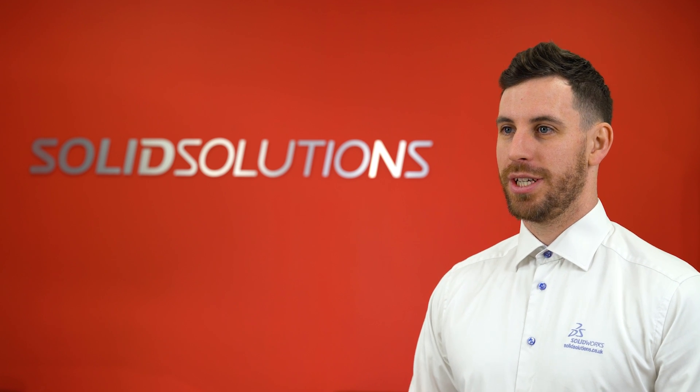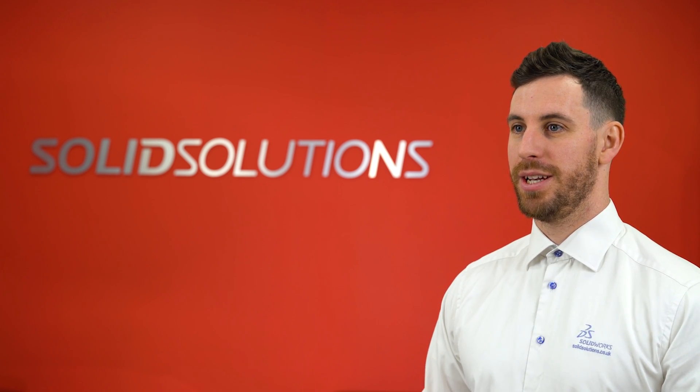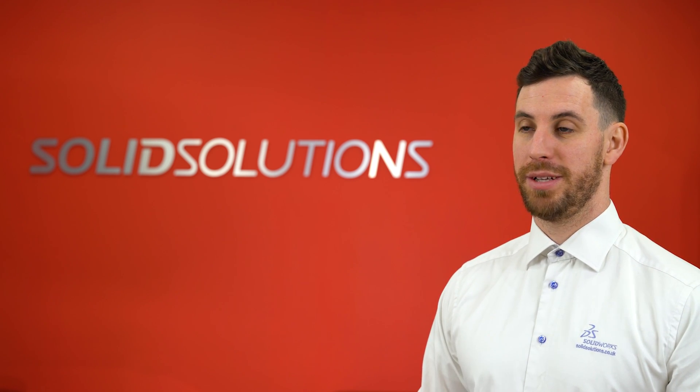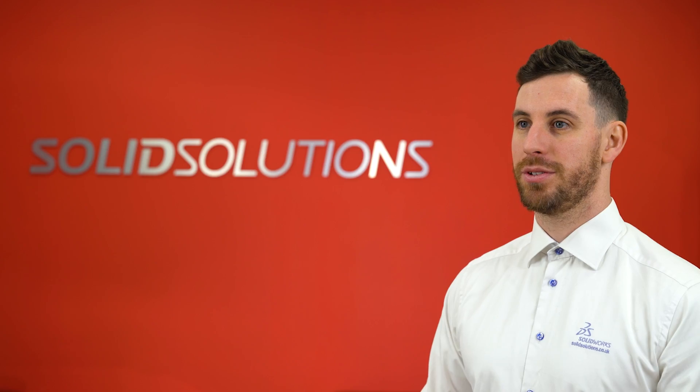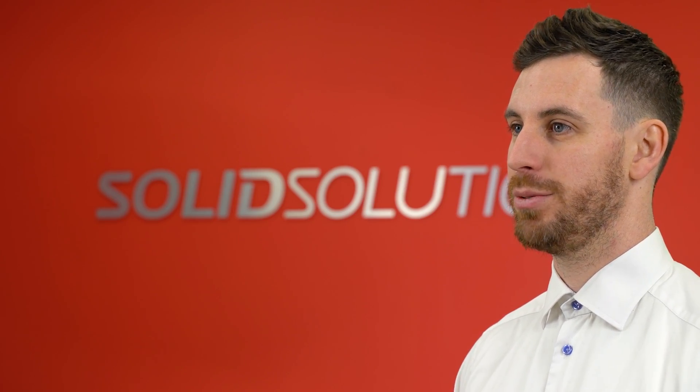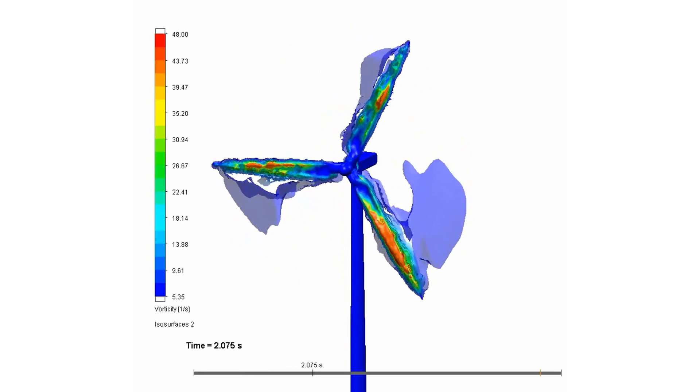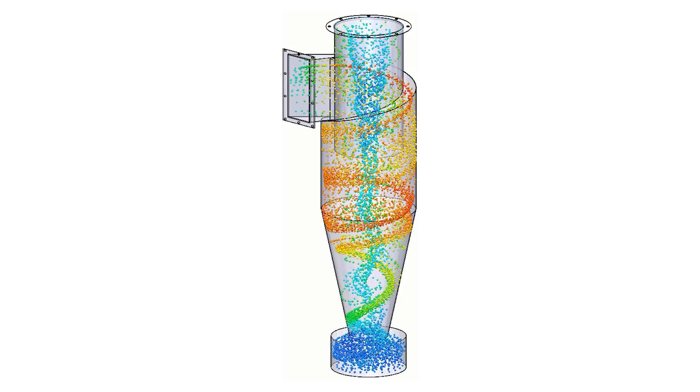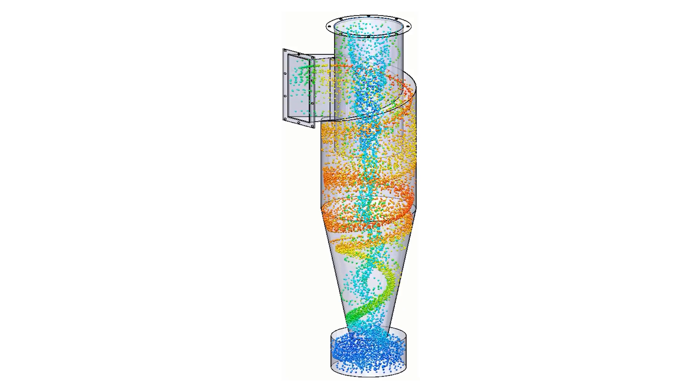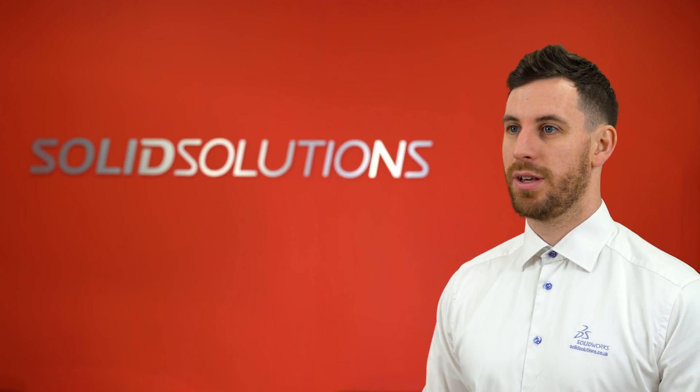CFD is the study of fluids and gases in a system or environment. It helps us use computer simulation to understand how they move and behave. People use CFD to understand a variety of things.